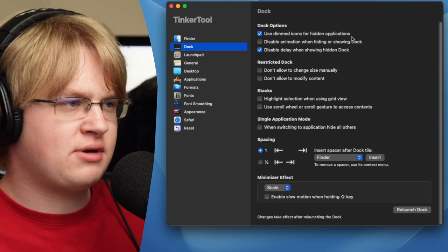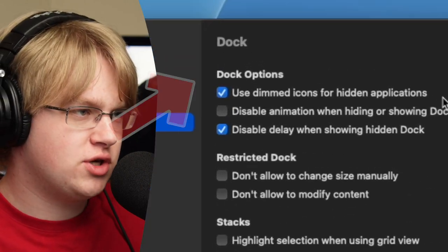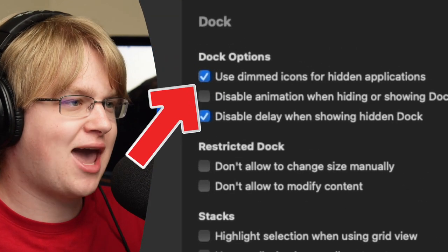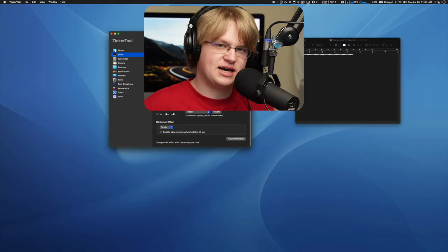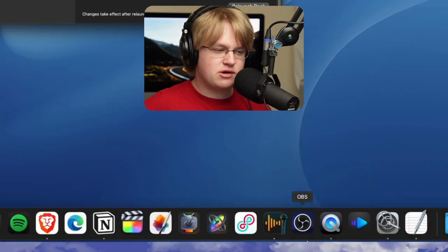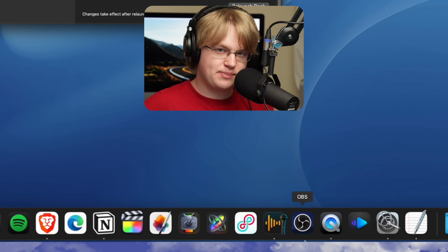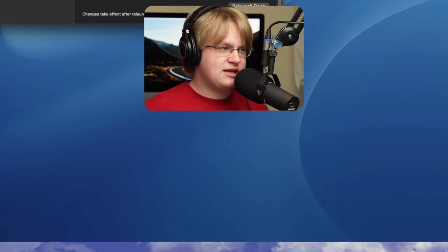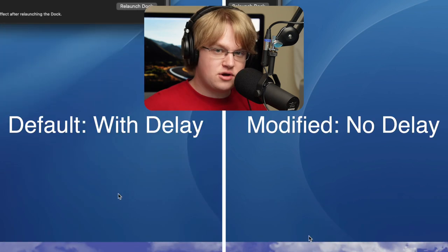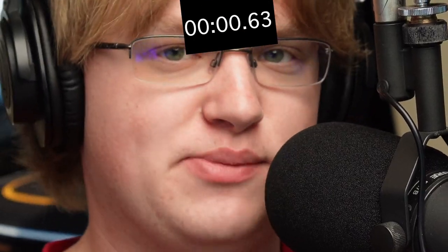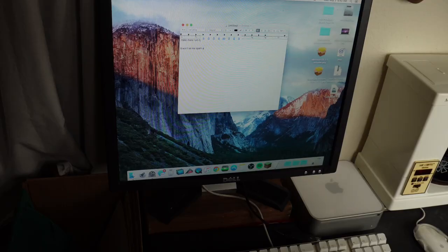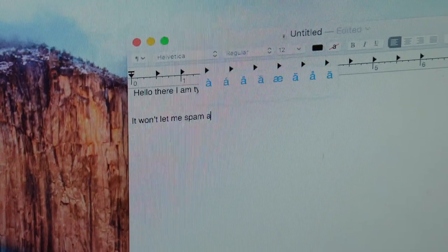A couple of things that just bug me if I don't have them enabled: use dim to icons for hidden applications, and disabling the delay when showing and hiding the dock. I have my dock hidden by default because it kind of gets in the way sometimes. With the setting enabled, you put your mouse down there and it shows up immediately. By default, you have to wait about a second, and that just bothers me. Tinkertool has a bunch of these quality-of-life settings that I get annoyed without on any Mac.